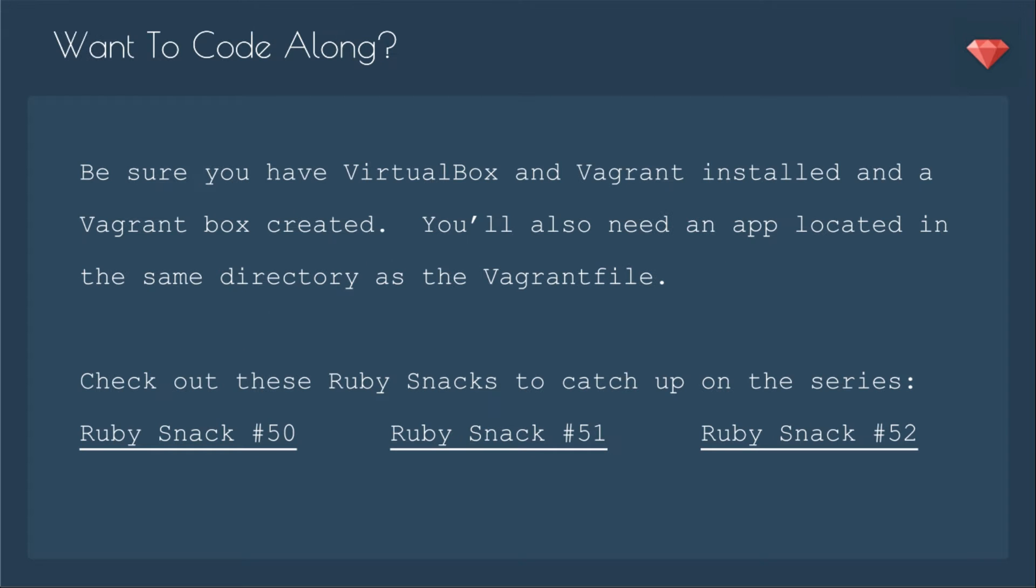If you want to code along, be sure you have a virtual box and Vagrant installed and a Vagrant box created. You'll also need an app located in the same directory as the Vagrant file. Check out these Ruby snacks to catch up on the series, that's Ruby snack number 50, 51, and 52.